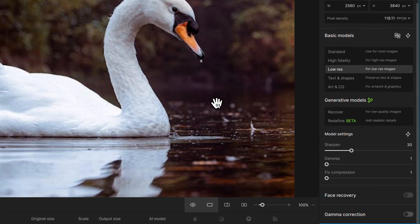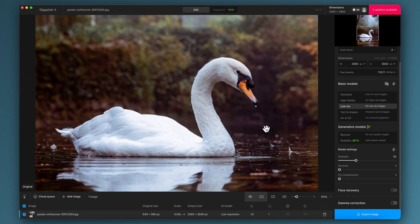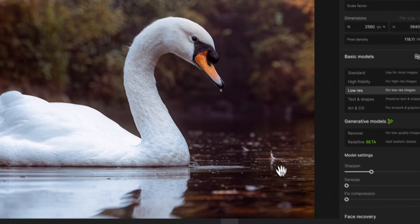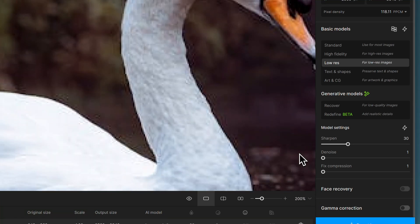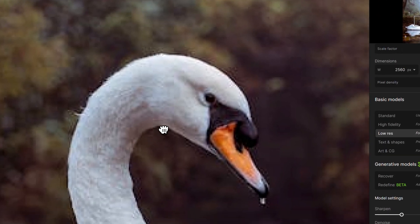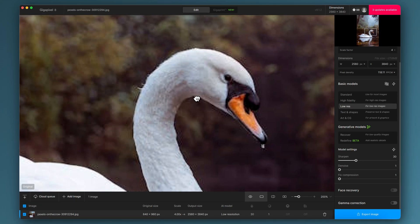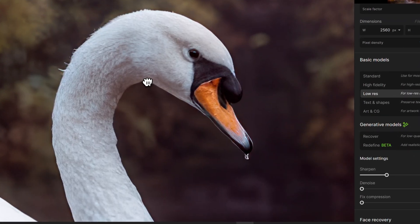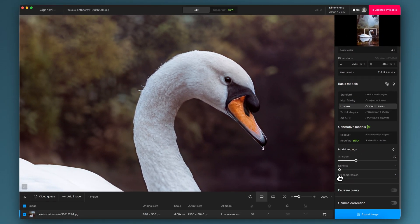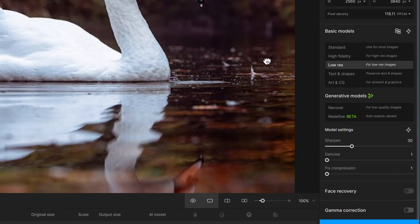Denoise: I don't really see any noise on the original. What I am seeing is some compression artifacts which have already been fixed. If you look along the top of the swan's head — I'll magnify and zoom in — holding down the left mouse button for the before, you can hopefully see around the top of its head and beak there are compression artifacts. As soon as I let go and it updates the preview they're gone, and I haven't touched the fixed compression slider at all. That's because the low res model has compression-fighting abilities already built in.